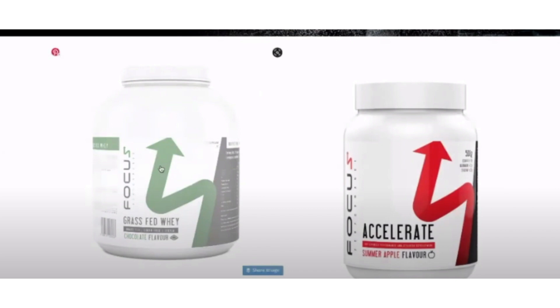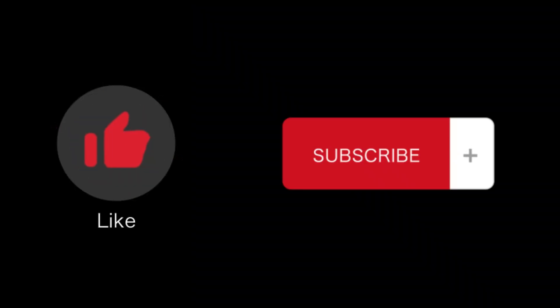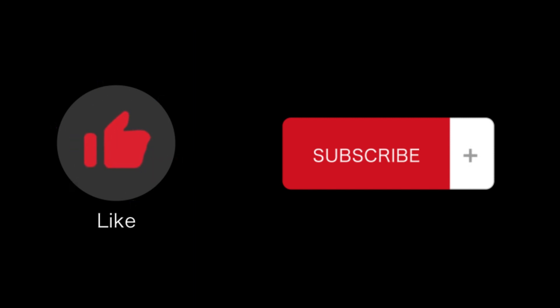So that's all for this video. That's how you can solve canonical tag in Shopify. If you find this video helpful, please like and subscribe to our channel, and thank you for watching.